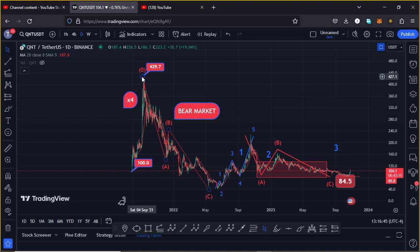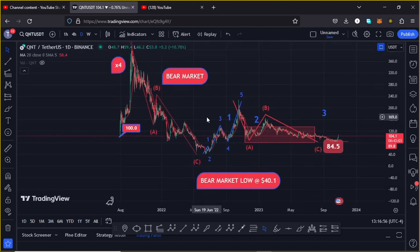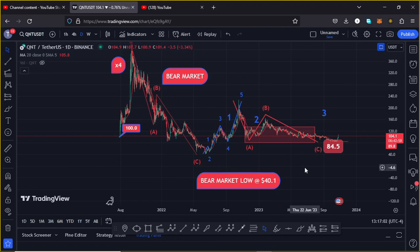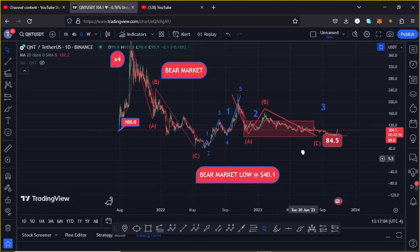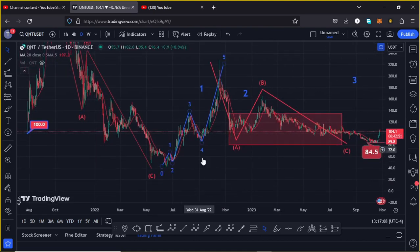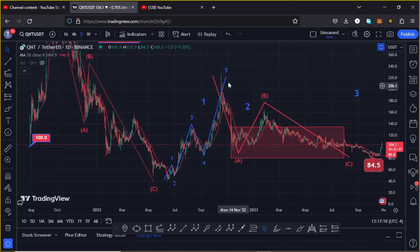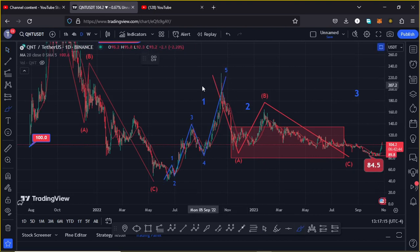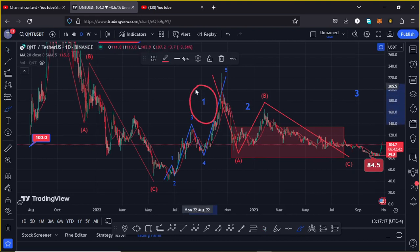That was a perfect 4x to the upper side. After seeing the all-time high we started a bear market where we had been seeing an ABC corrective move giving us a bear market low at around the $40.10 mark. After seeing the bear market low we continued to obey the structure, where you can now see that we picked in a five-wave move, with wave five giving us a high above the $229 mark, completing the formation of wave one to the upper side.